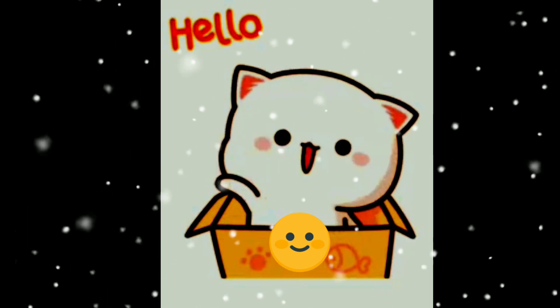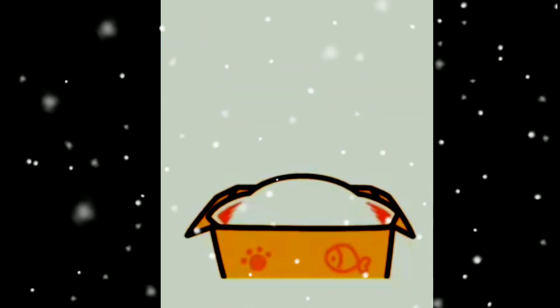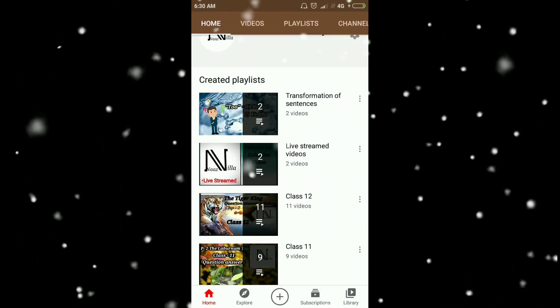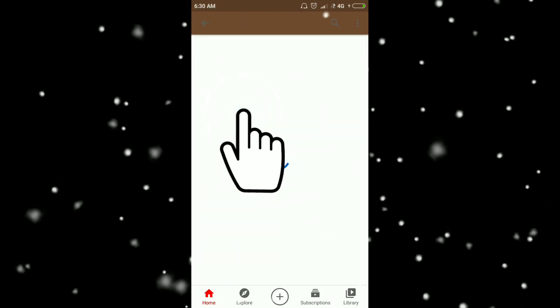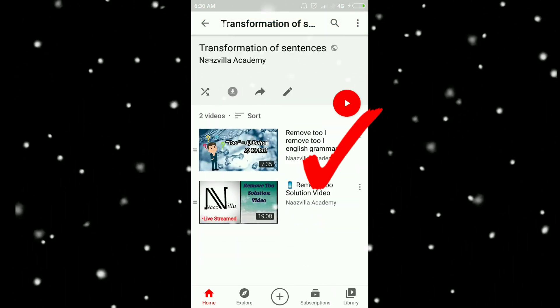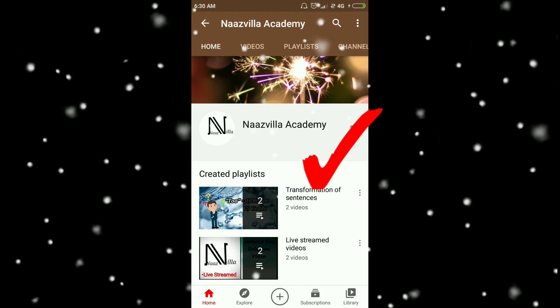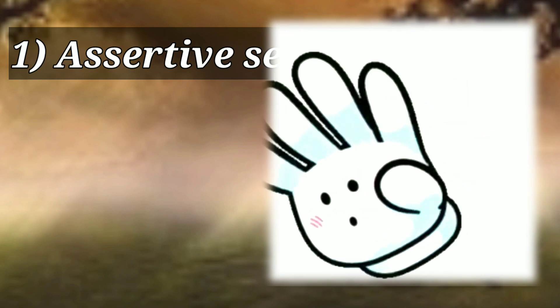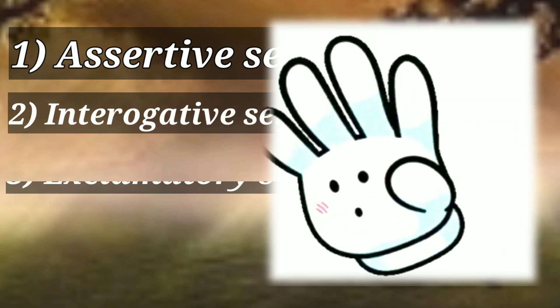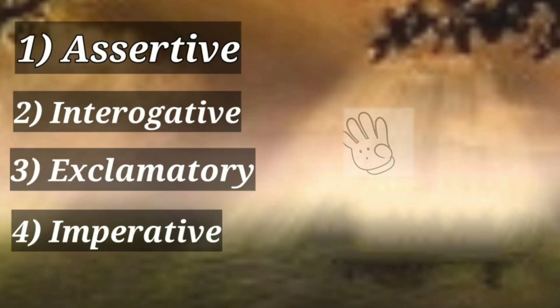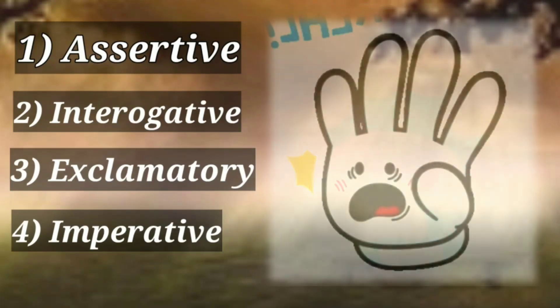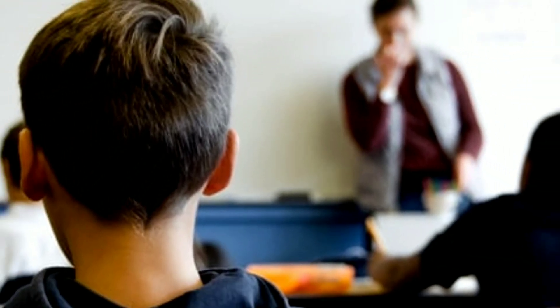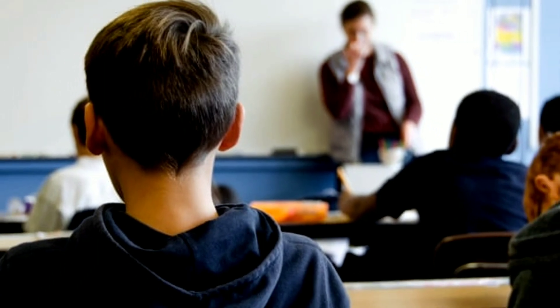Hello students, welcome. Today we will continue the discussion of transformation of sentences, which we have started in this series. We are going to continue — we have already finished some parts. Today we will discuss types of sentences. There are mainly four types: first is assertive, second is interrogative, third is exclamatory, fourth is imperative. I will explain them quickly so there is no doubt about which sentence is what.